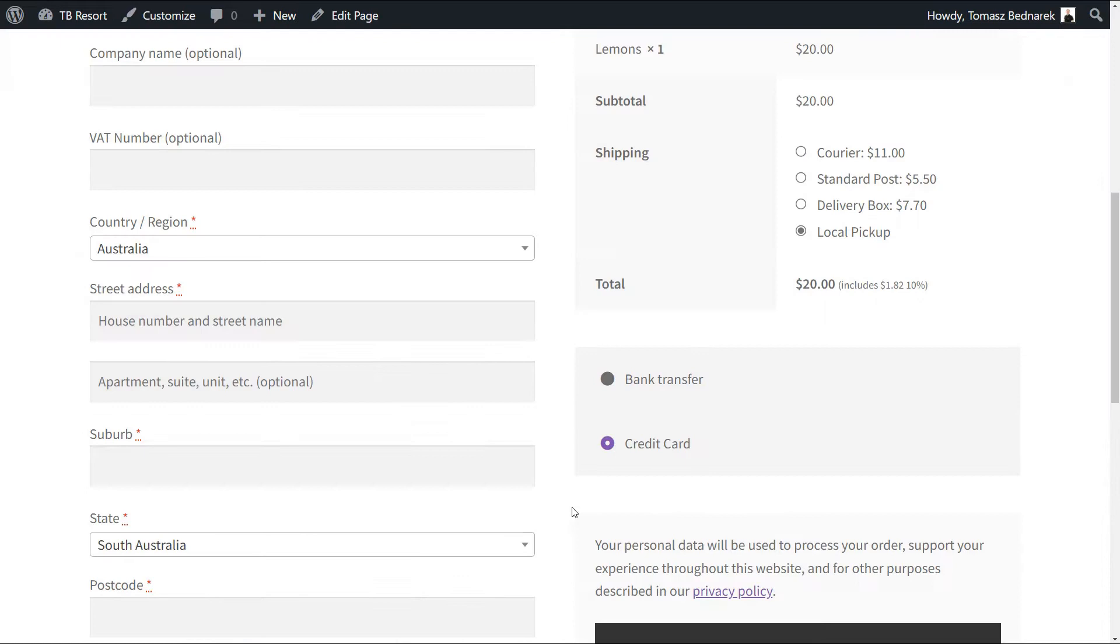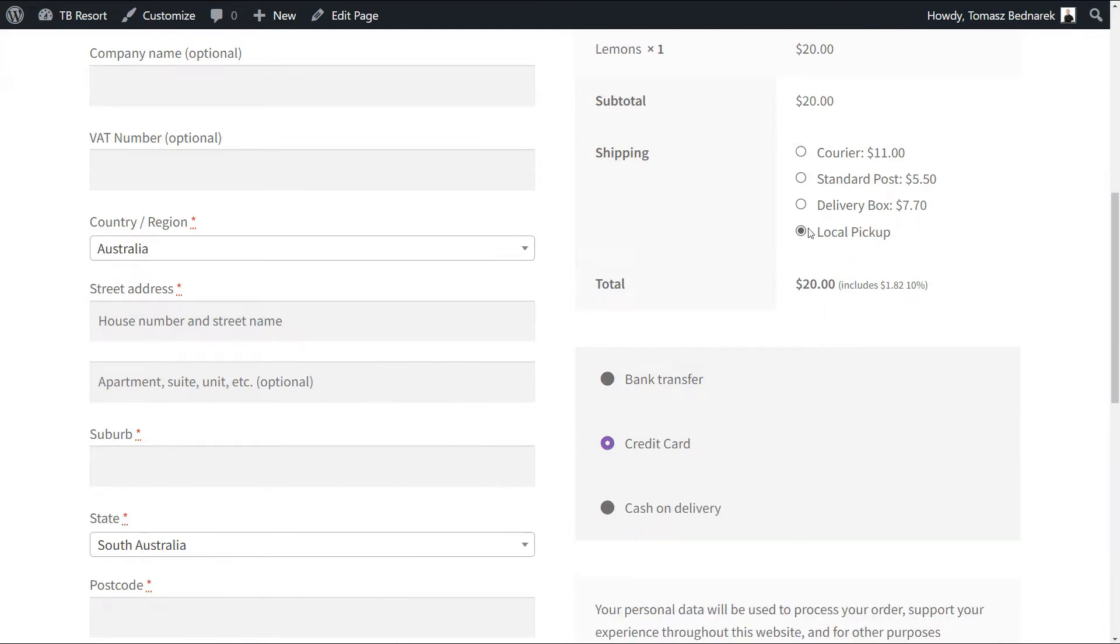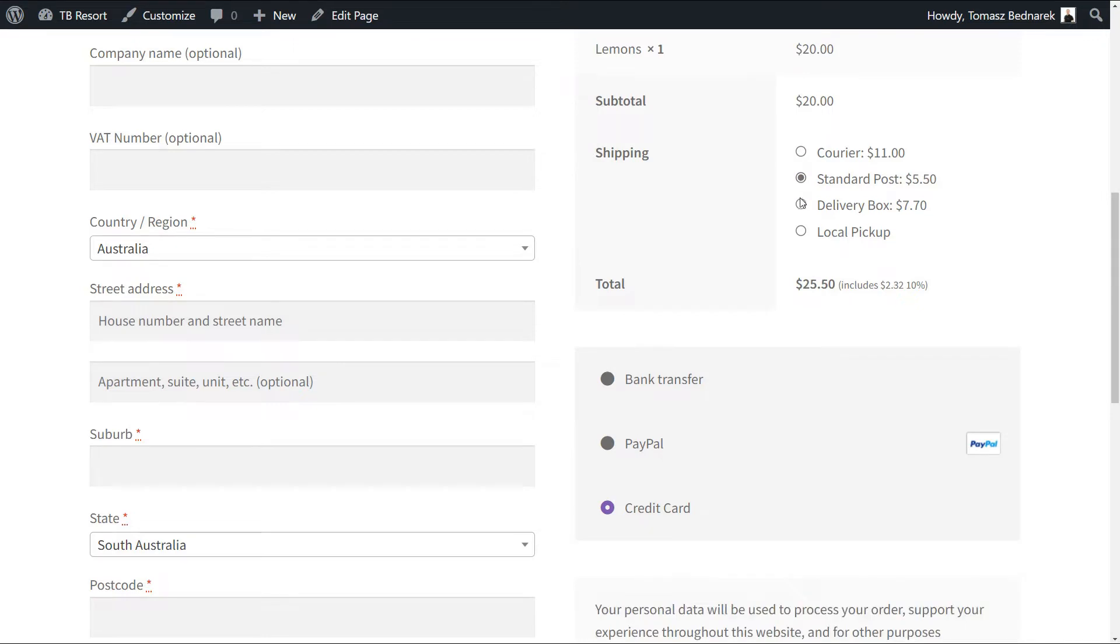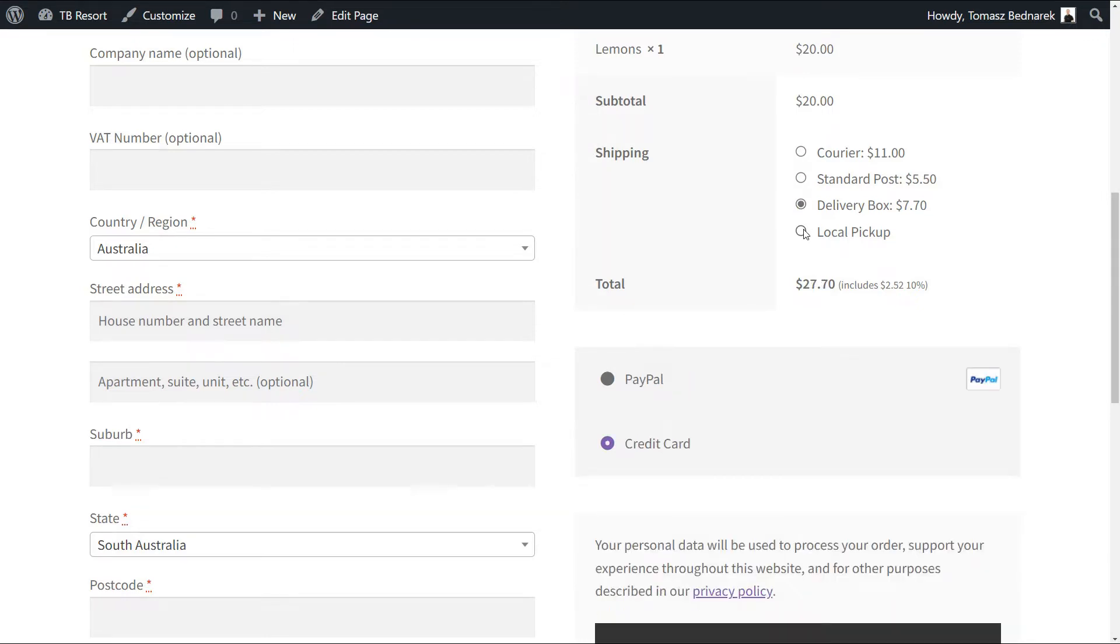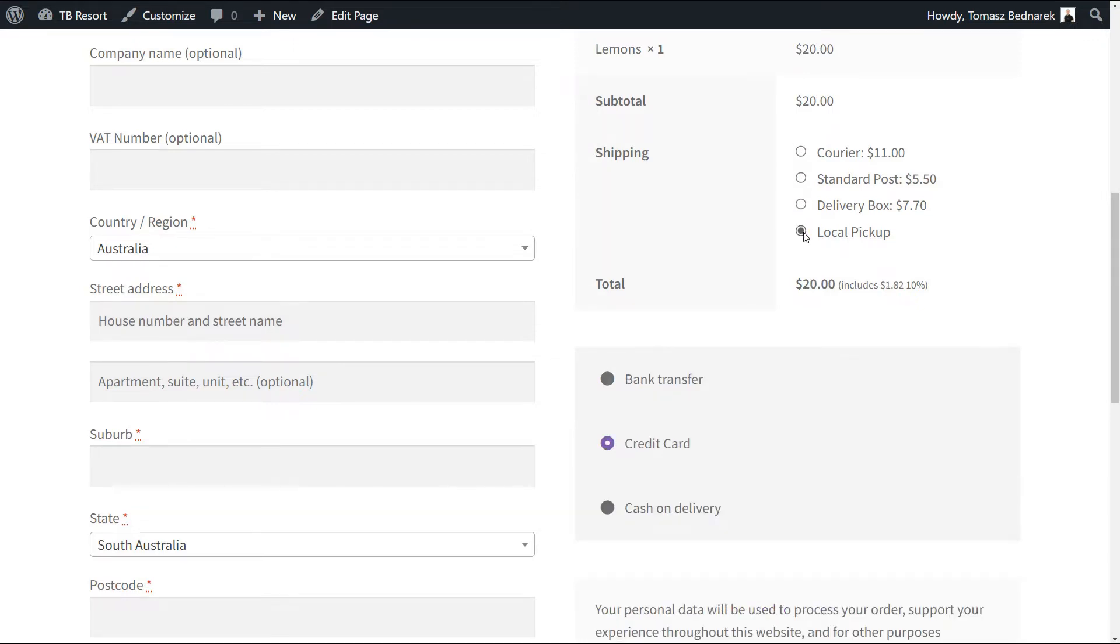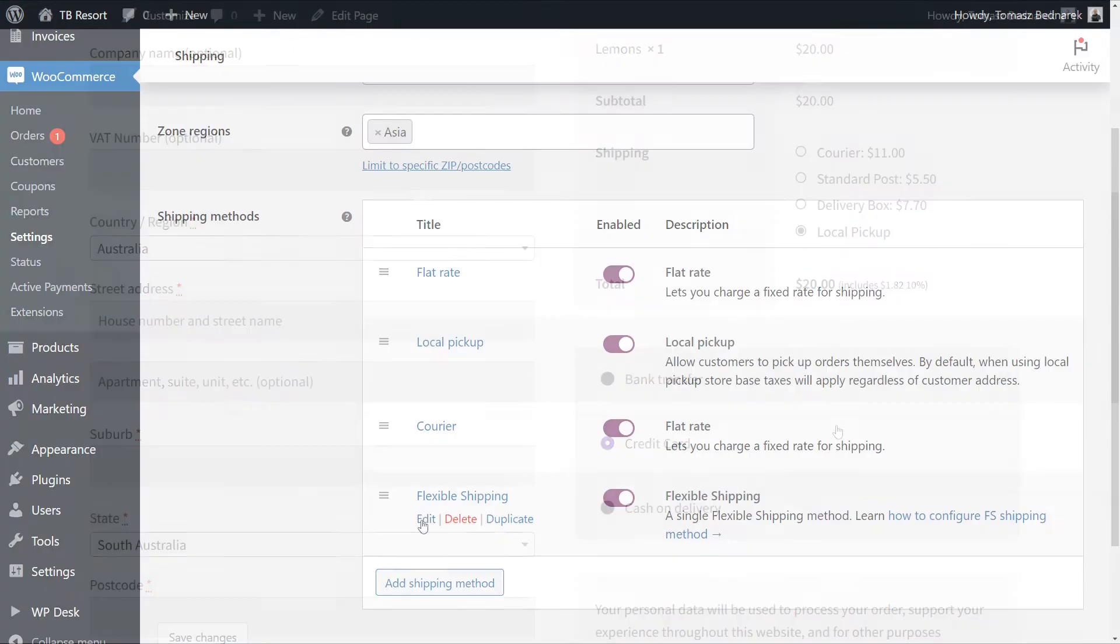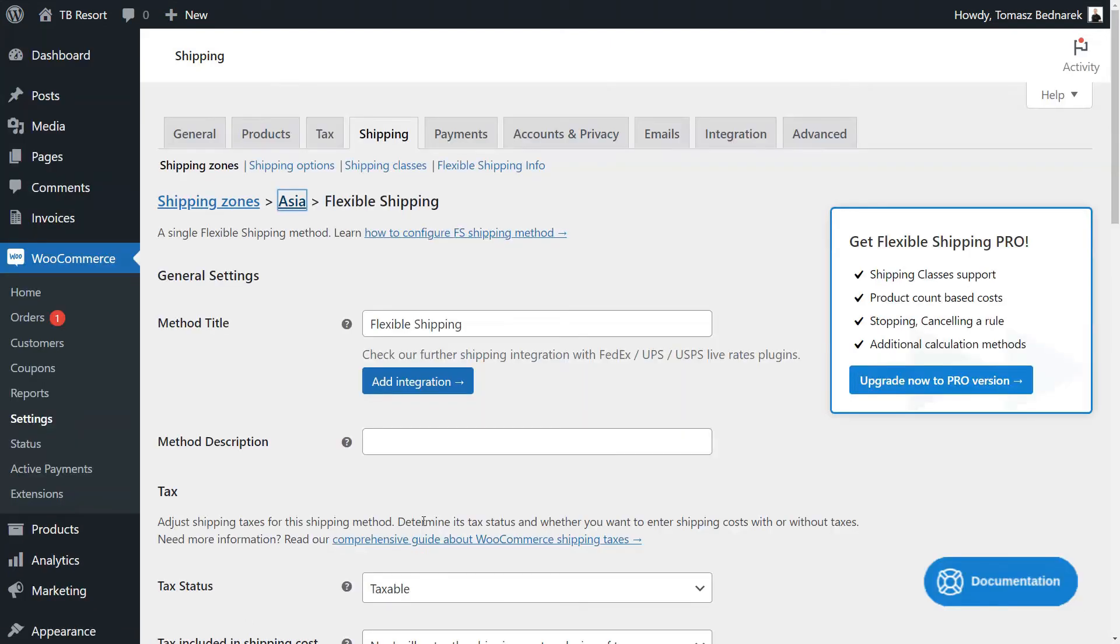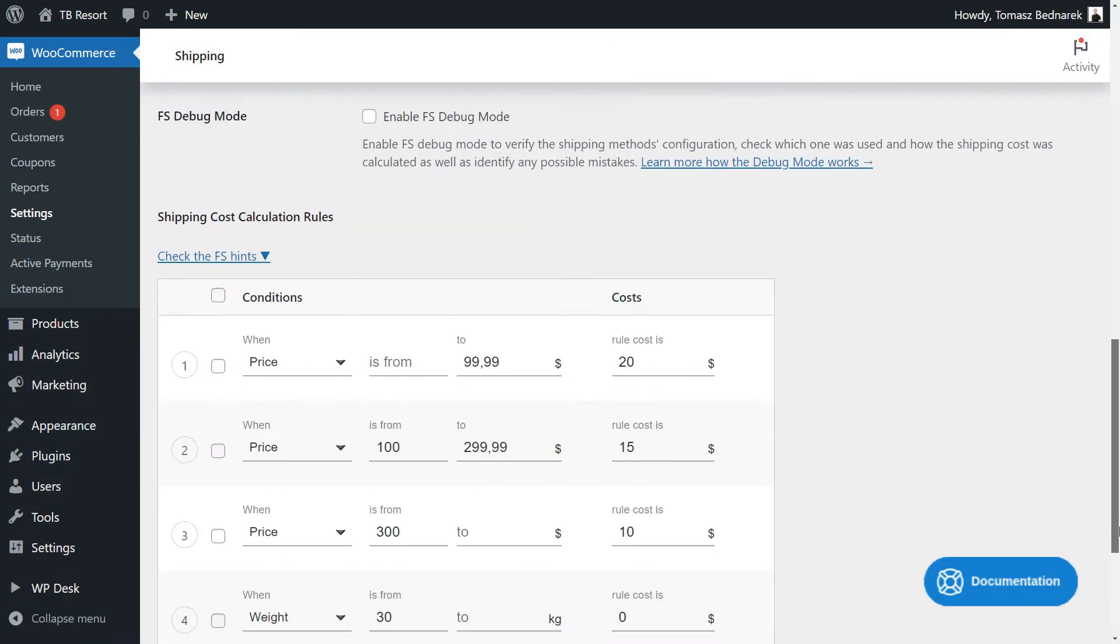I will show you how to hide the WooCommerce cash-on-delivery shipping method for specific payment gateways above the order value threshold. Last but not least, you'll see how to add more shipping methods with the free TableRate plugin.